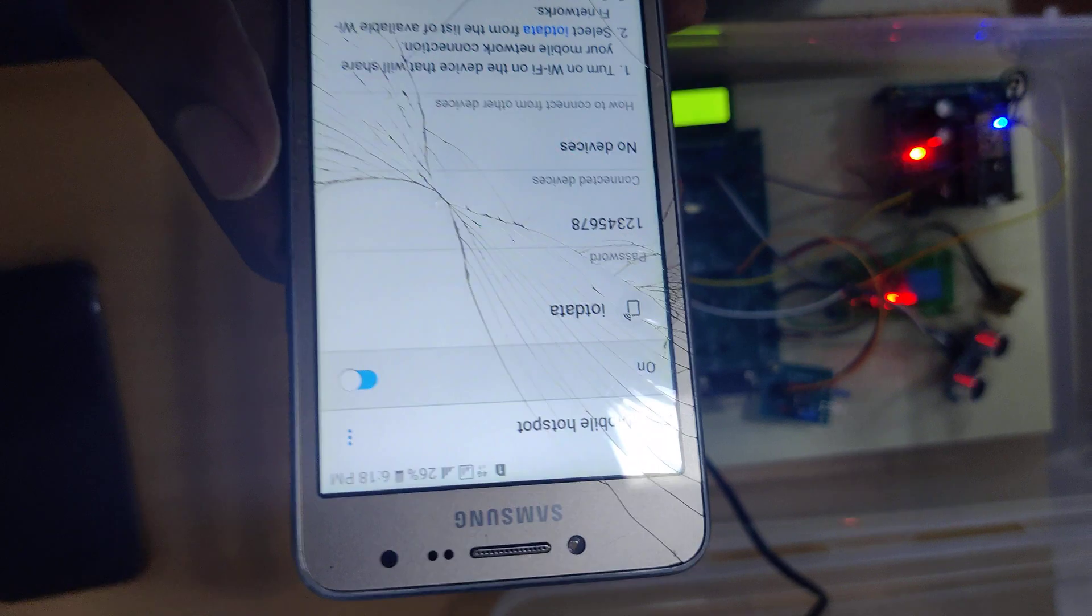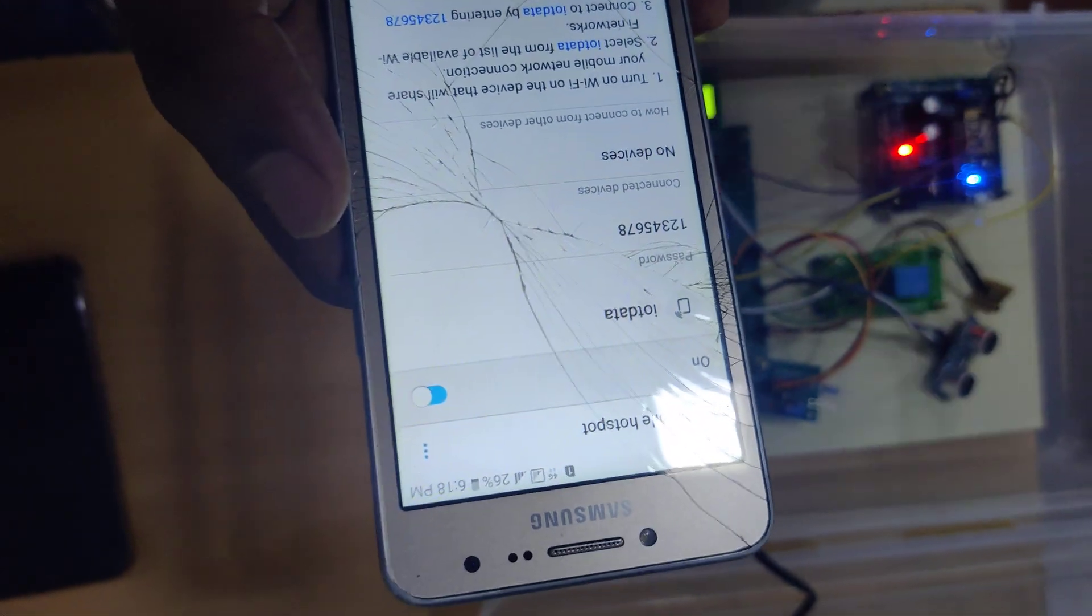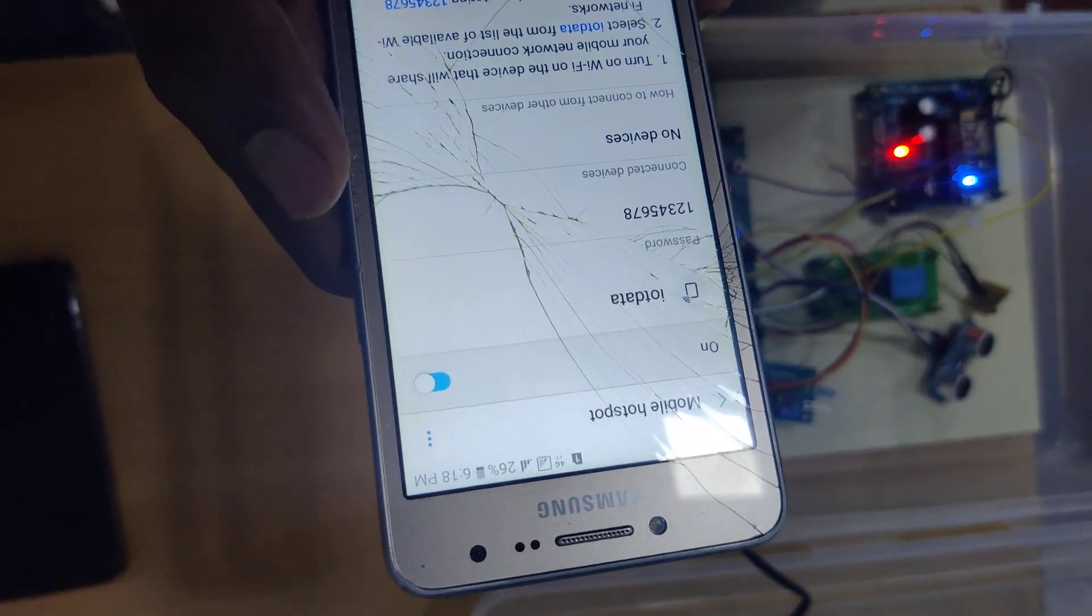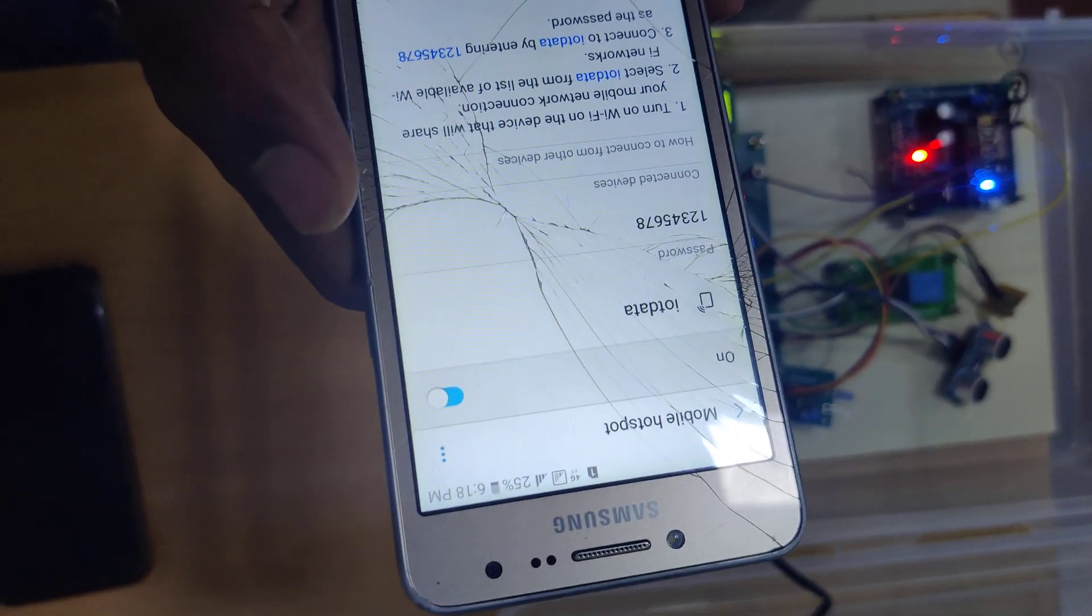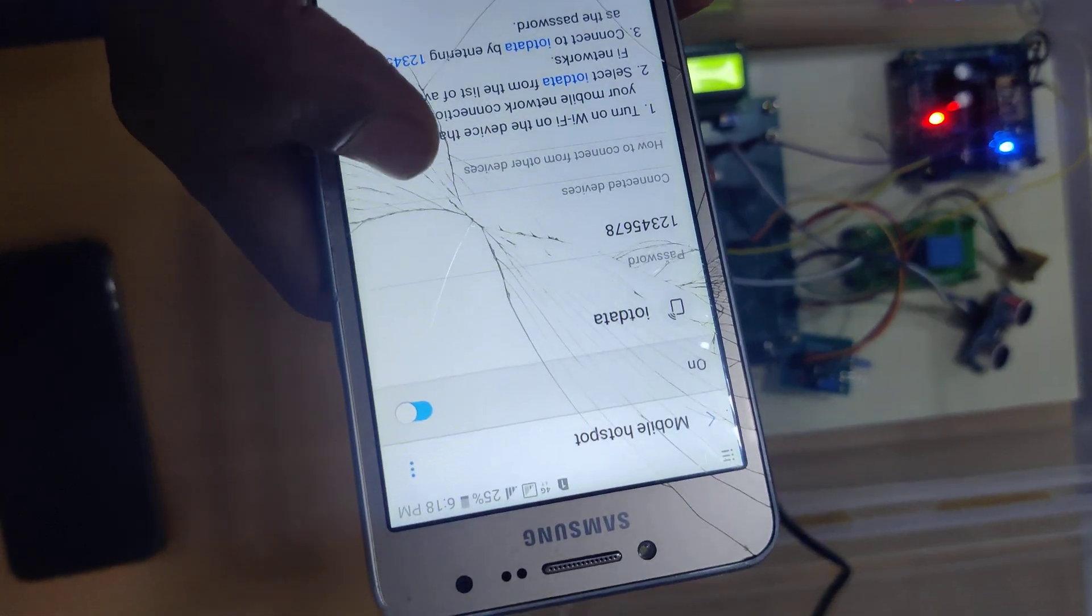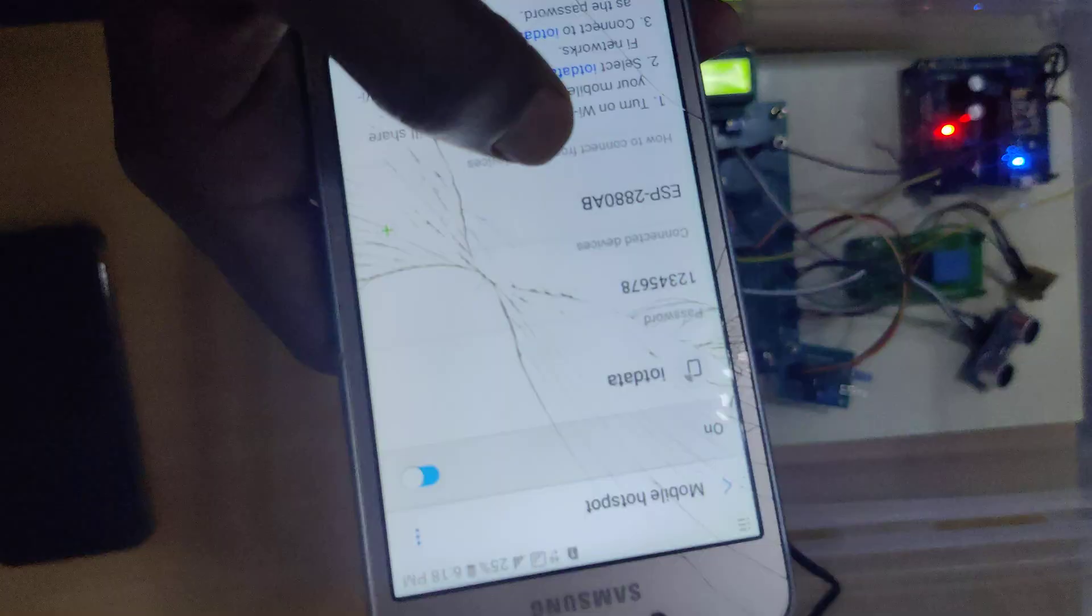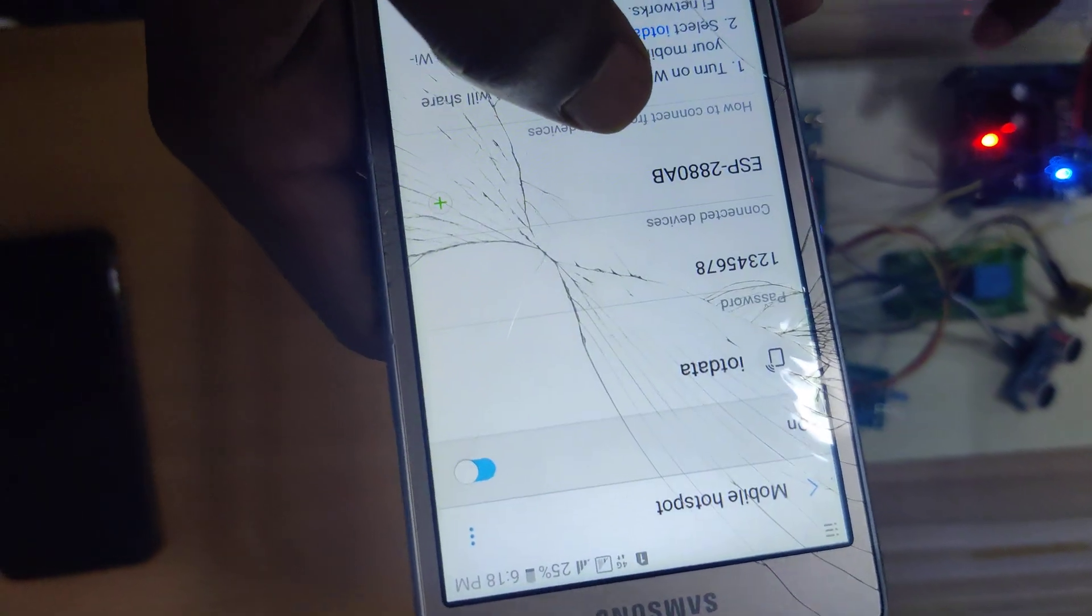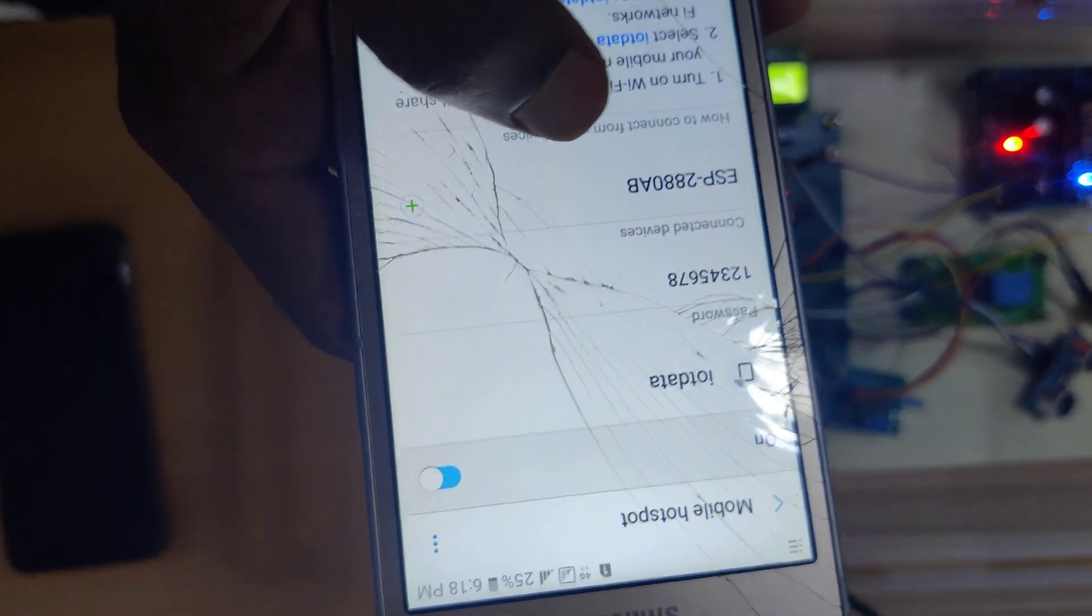Now I switch on the power supply. Connected devices shows ESP, so this module is connected. Now we check.